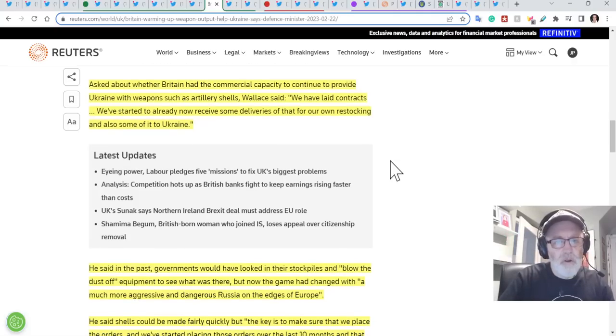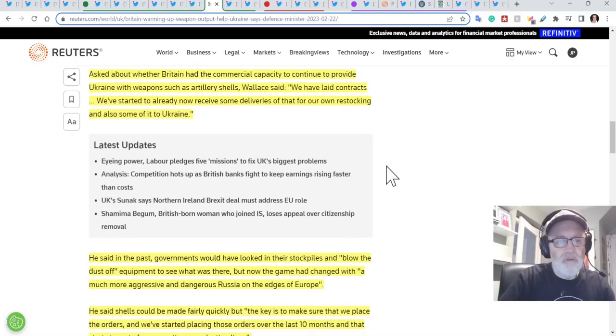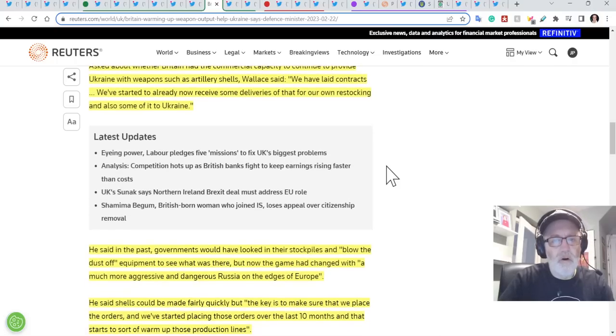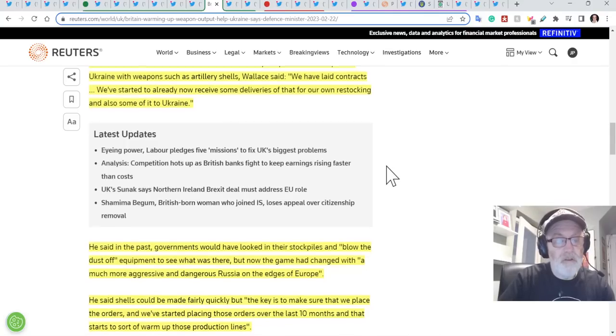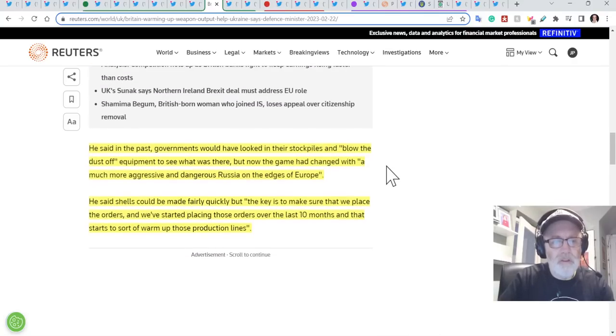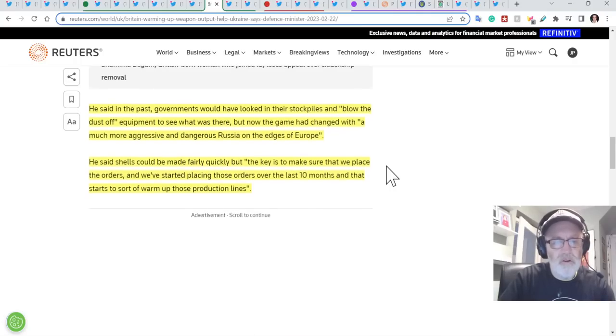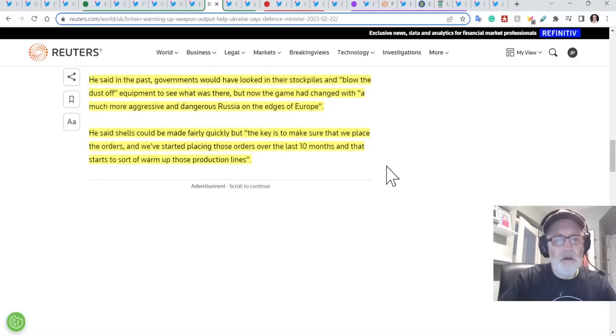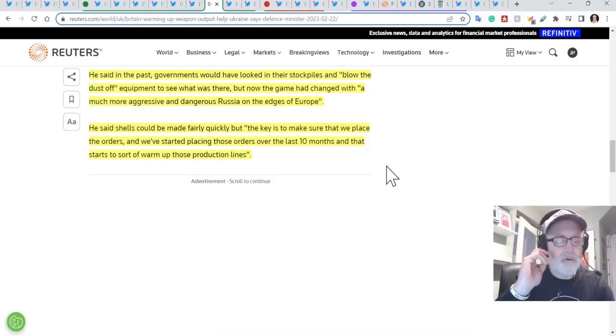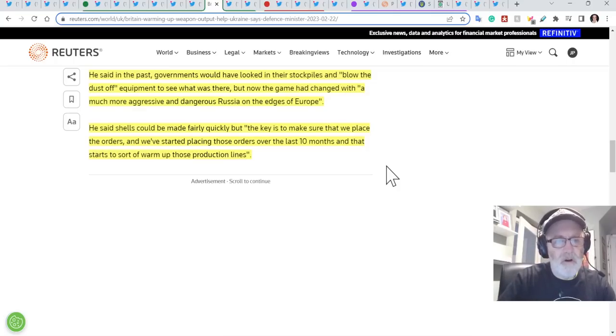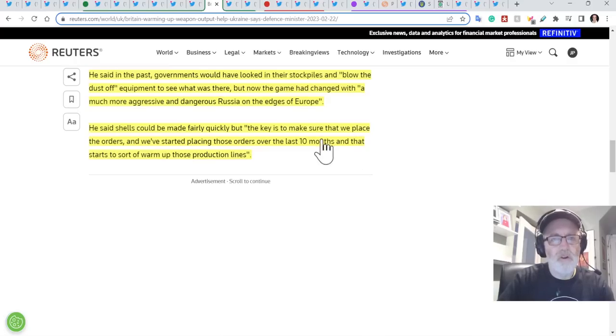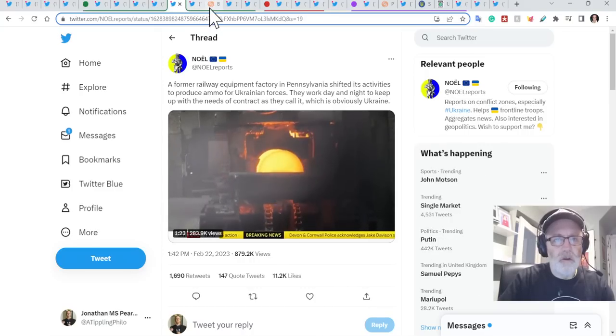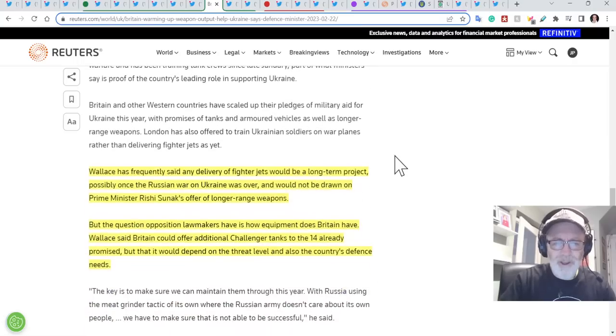Asked about whether Britain had the commercial capacity to continue to provide Ukraine with weapons such as artillery shells, Wallace said, we have laid contracts. We've started to already now receive some deliveries of that, of our own restocking, and also some of it to Ukraine. He said in the past, governments would have looked at their stockpiles and blow the dust off equipment to see what was there. But now the game had changed with a much more aggressive and dangerous Russia on the edges of Europe. He said shells could be made fairly quickly, but, and this is fantastic because this is typical British underwhelming, the key is to make sure we place the orders, and we started placing those orders over the last 10 months, and that starts to sort of warm up those production lines. So where America, like, ramping up these factories and pumping out ammunition shells and saying, look, we're really working hard to do this. Britain's like, yeah, we're starting to warm those production lines.